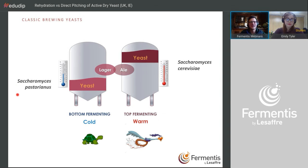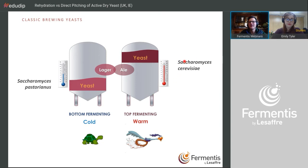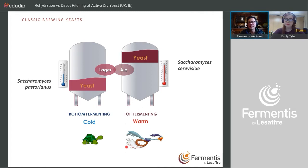Saccharomyces pastorianus is the bottom-fermenting lager yeast. It prefers somewhat cold conditions, which is why those fermentations normally run a lot slower. Saccharomyces cerevisiae is the top-fermenting ale yeast — it likes warm conditions, which is why those fermentations go a lot faster.